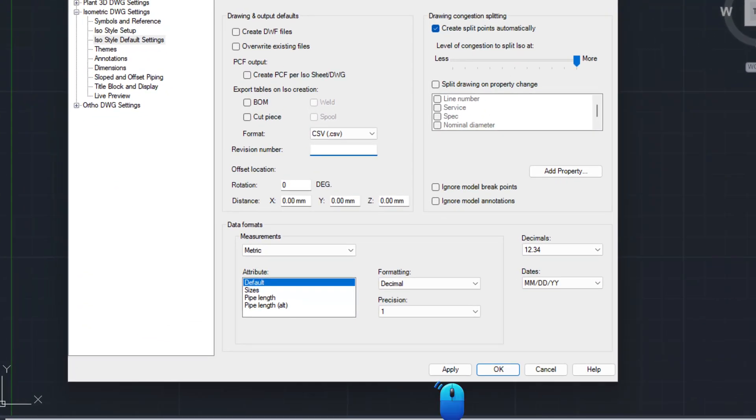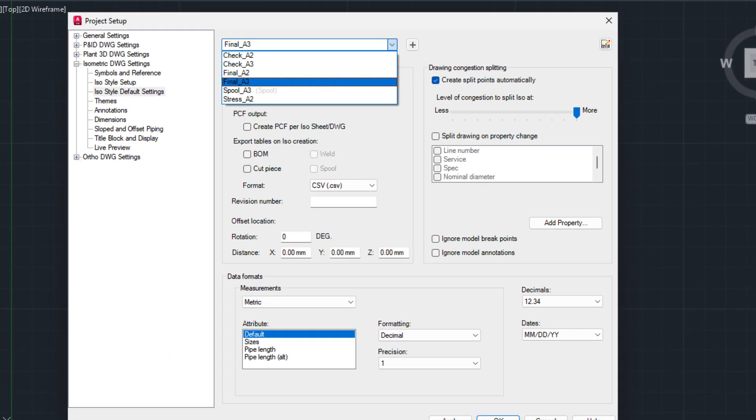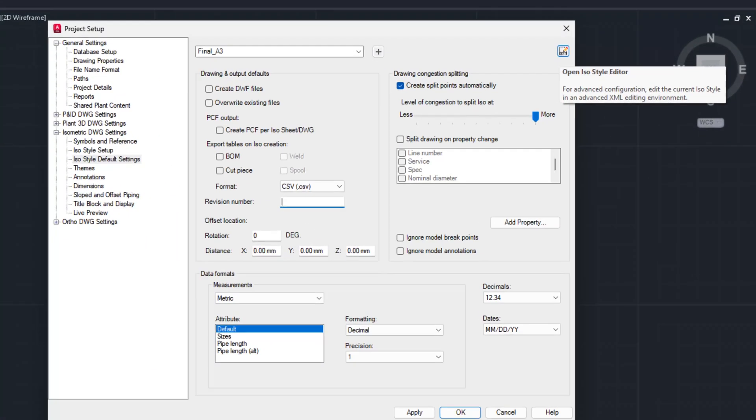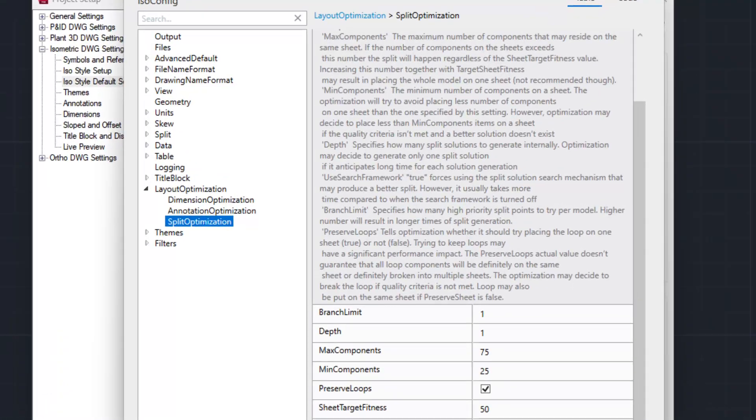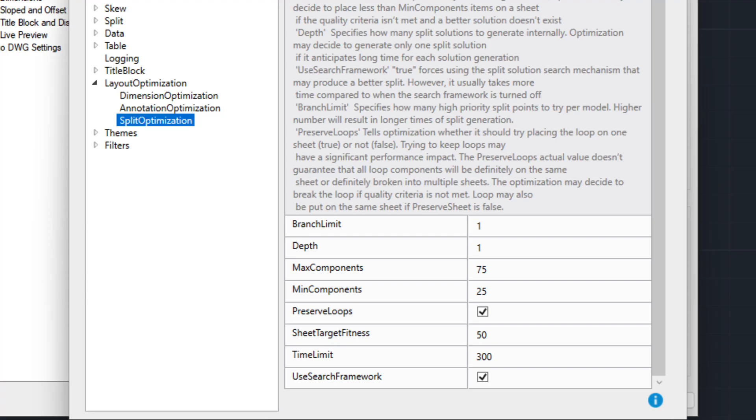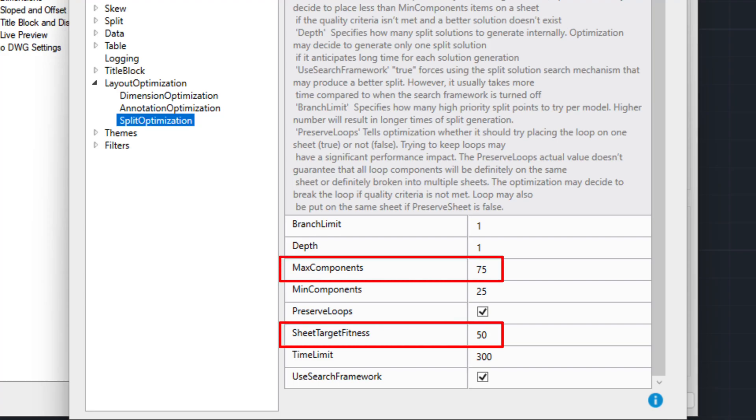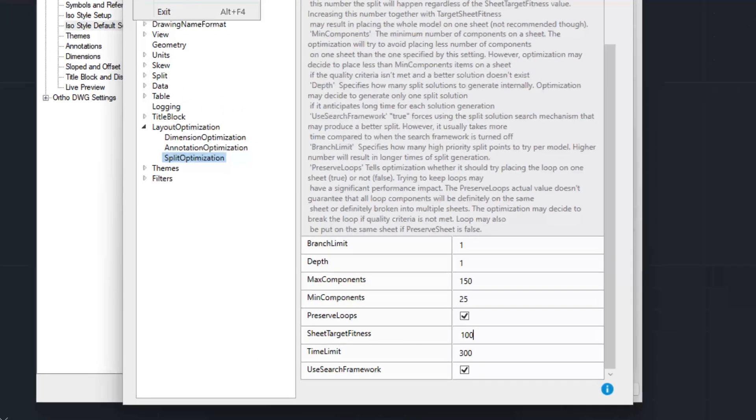Click apply. Select the correct iso style from the drop down. Click on iso style editor button located at the top right corner of project setup. Go to layout optimization, then split optimization. Change the value of sheet target fitness and max components to the number of components you want to show in one isometric sheet.